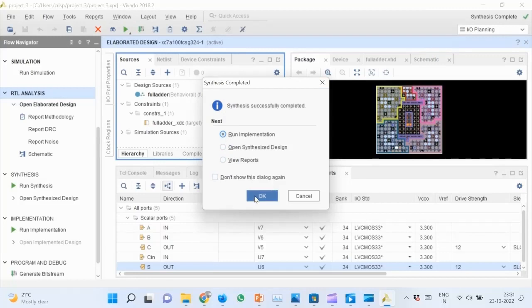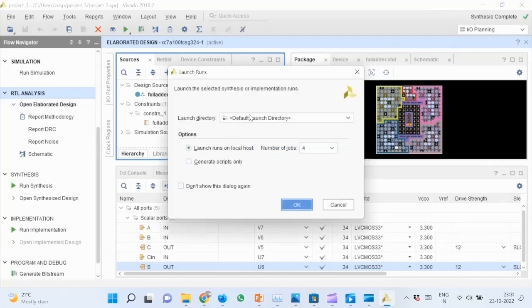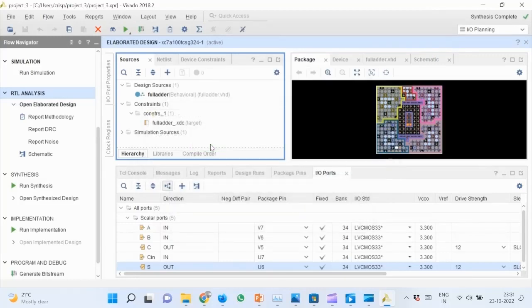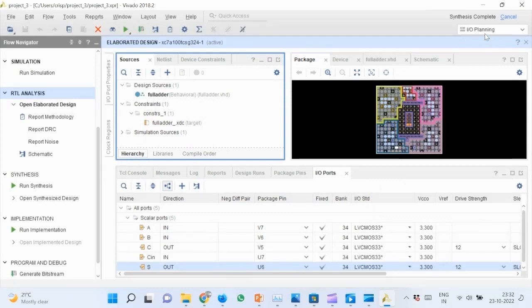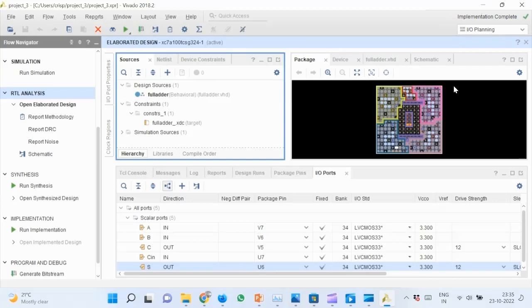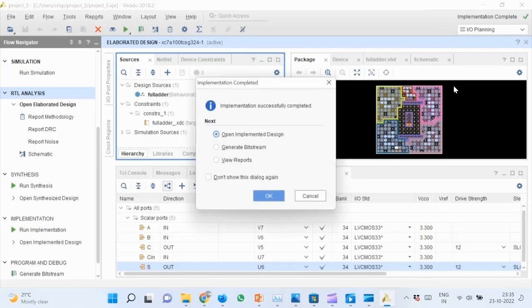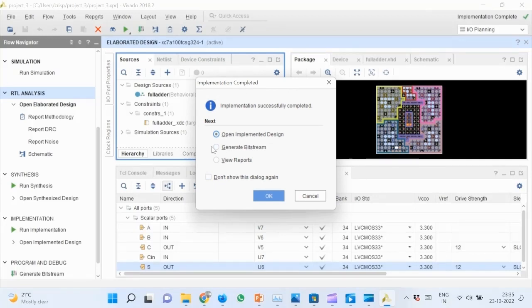A pop-up appears after completion. Run implementation from there. This will run for some time. From the pop-up that appears after completion, click on generate bitstream and OK.